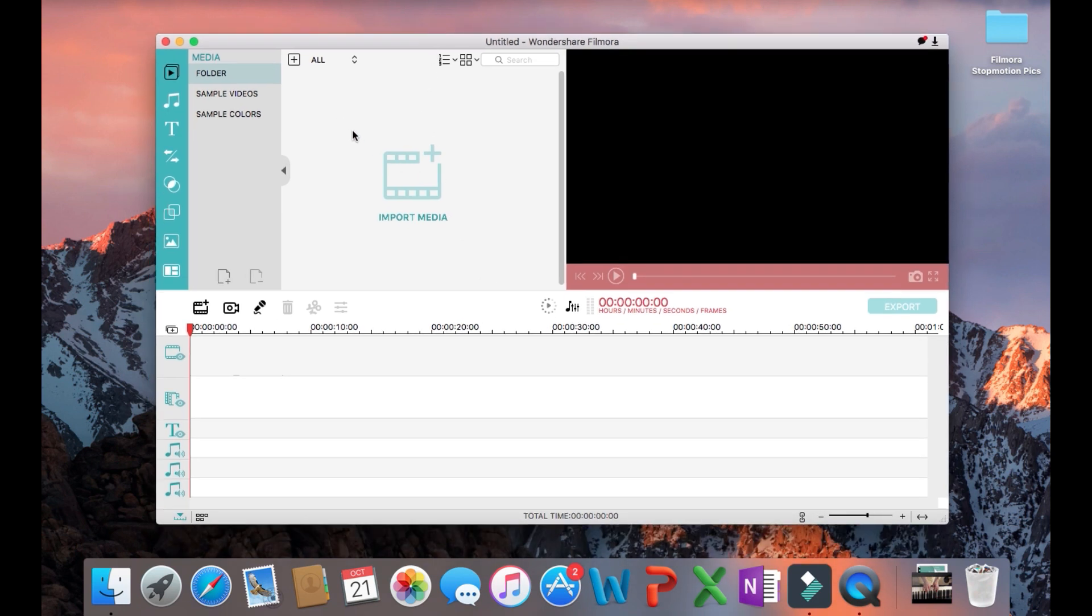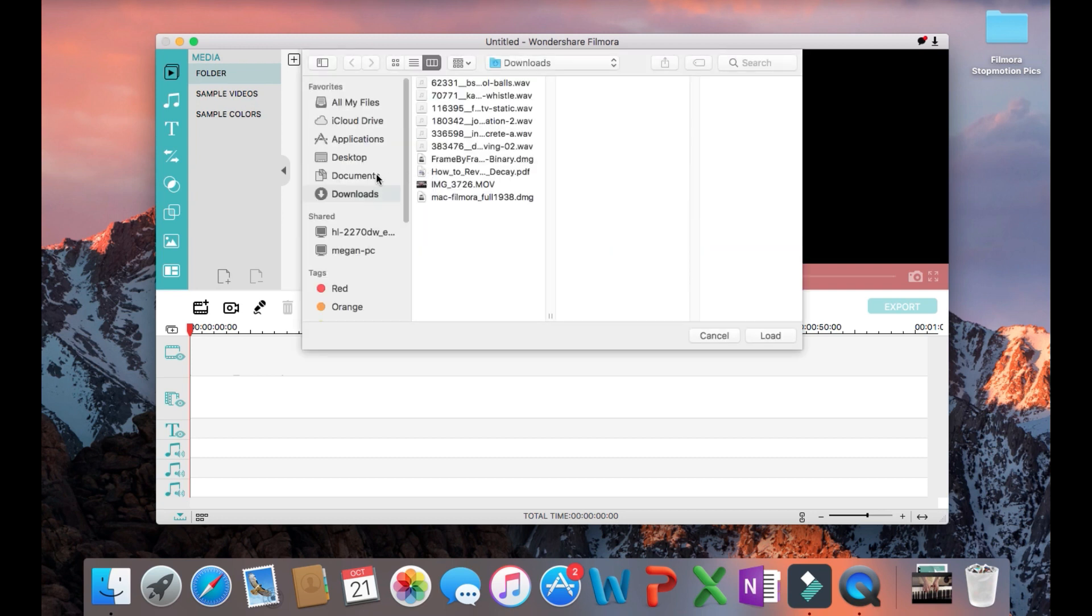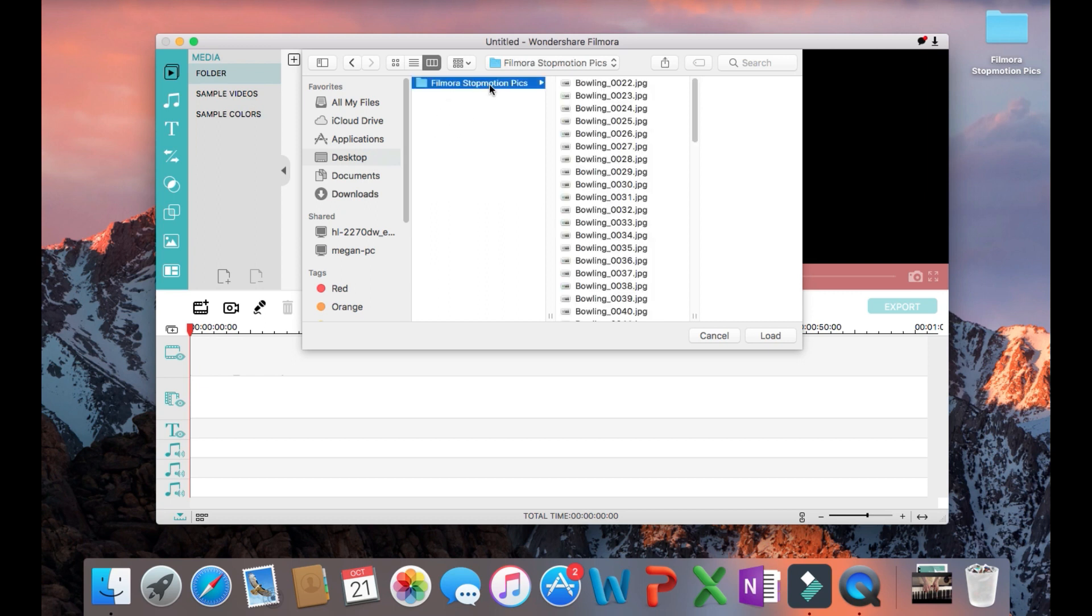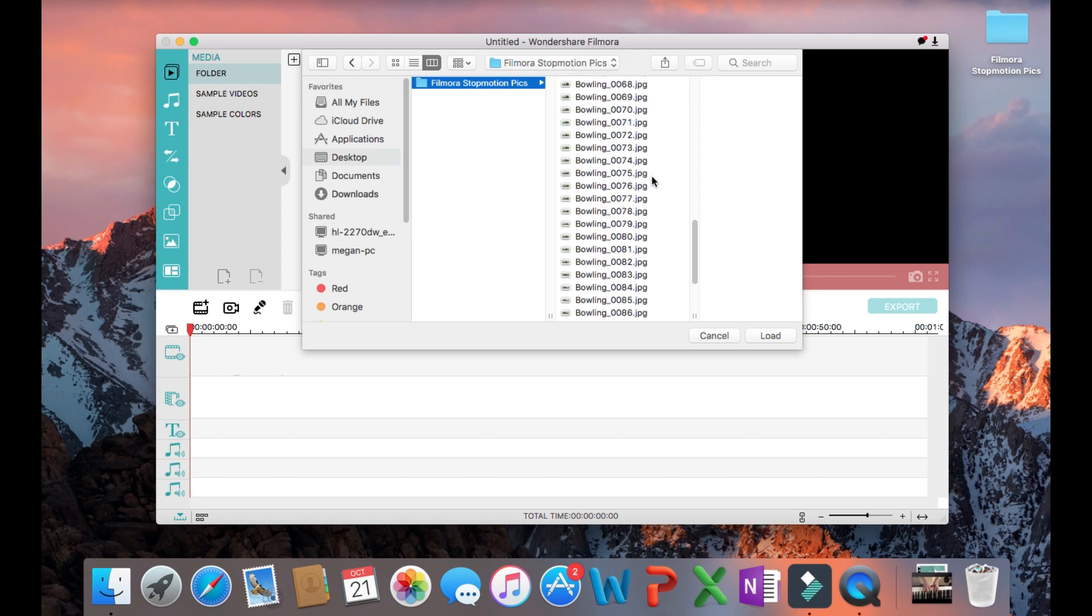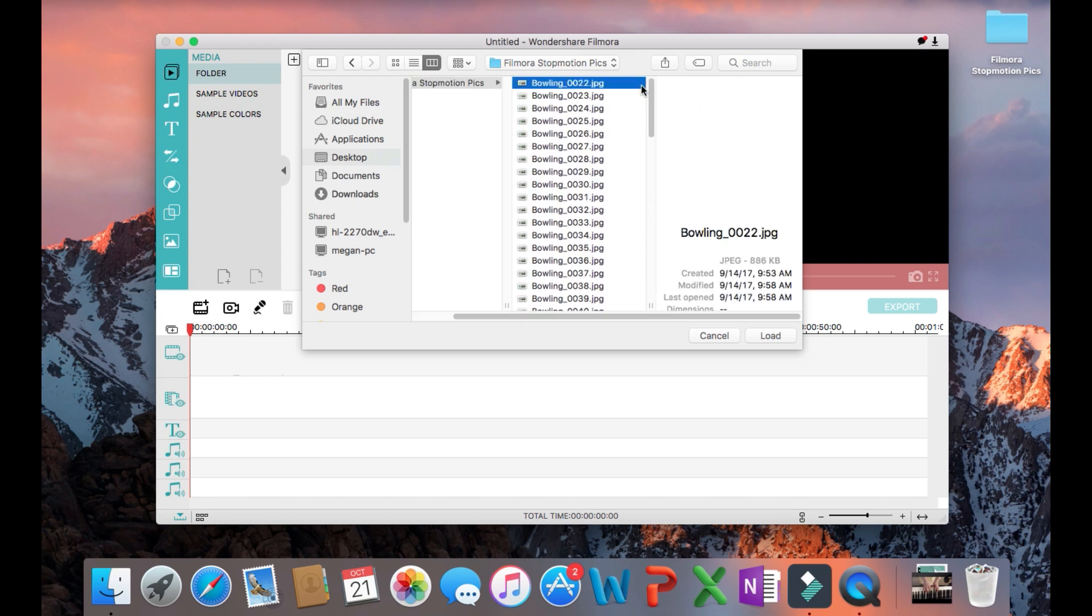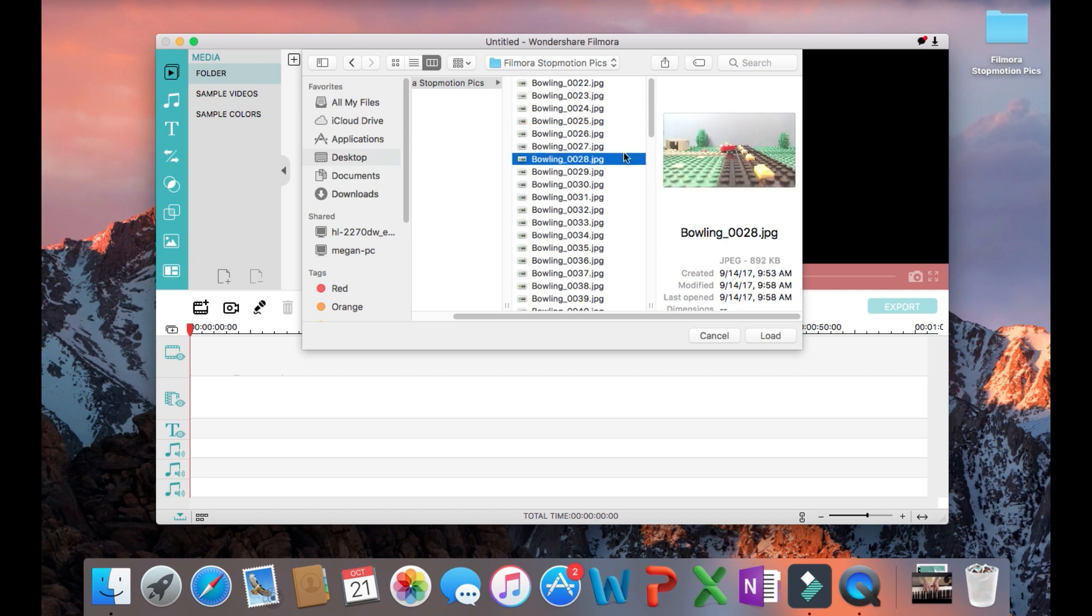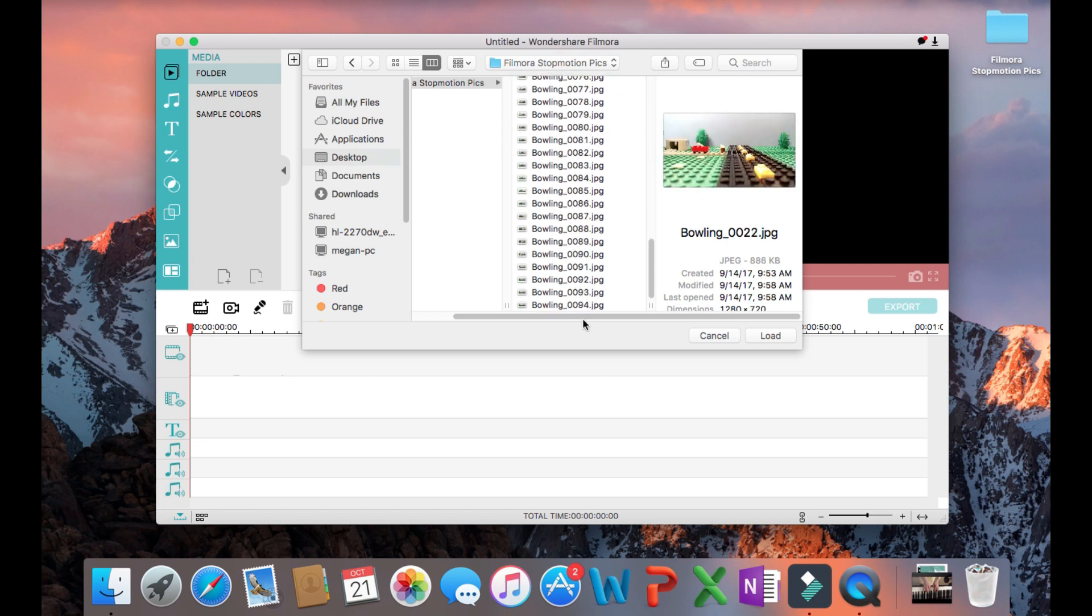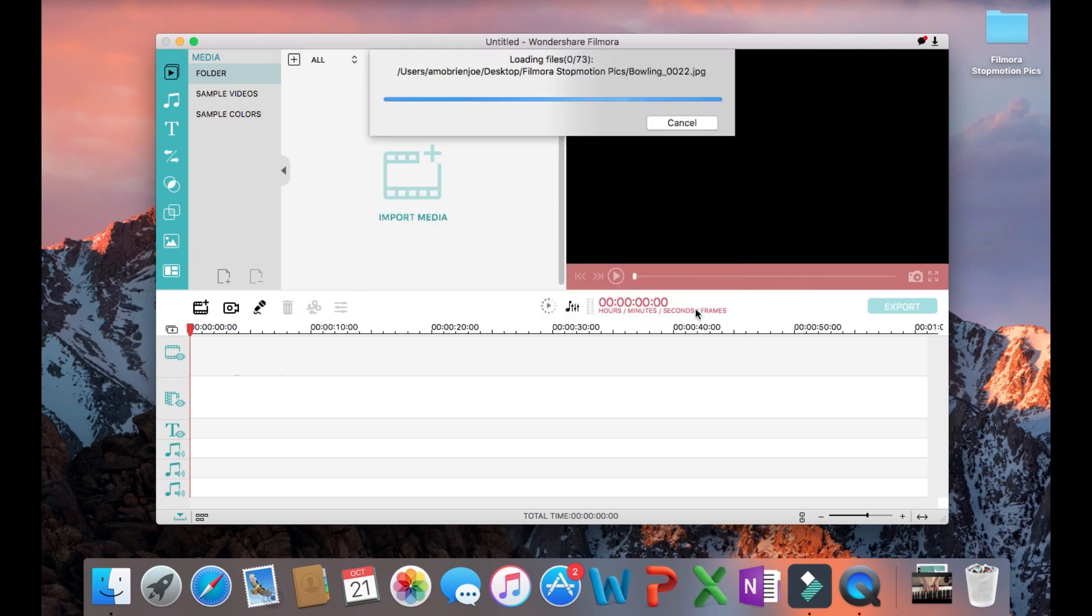Then click on the import media and then you will choose your files or your pictures that you will want to make into a film. Click load and they will begin to import into the software.